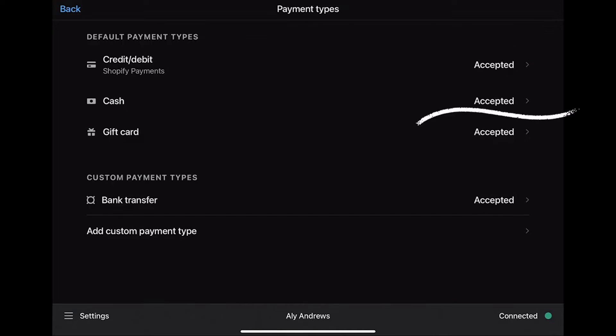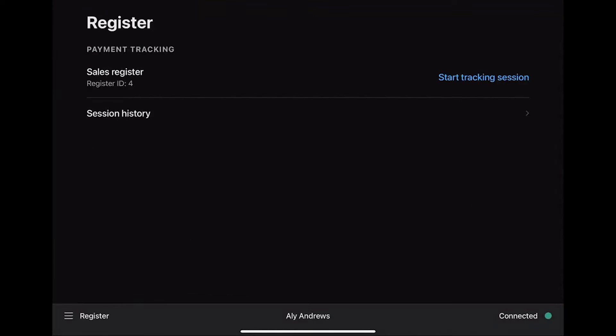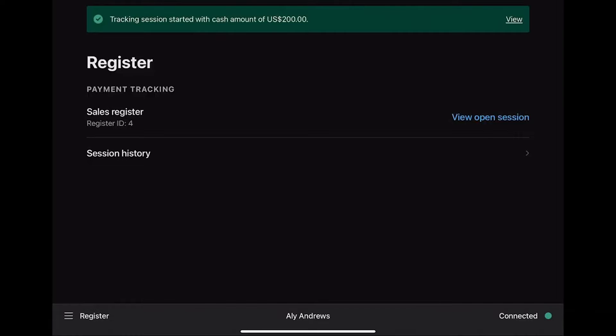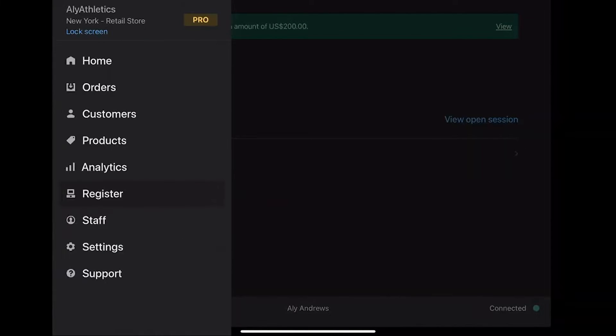Once cash is accepted as the payment type, we can run the test transaction. You need a new cash tracking session for this. Go to menu, select Register, and select Start Tracking Session. Under the amount of cash, select Confirm. Now you need to add a product to the cart, so go to menu and select Products.